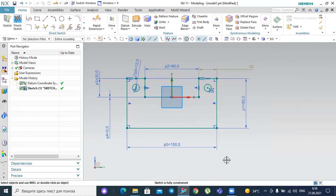So this is the difference between the three constrained systems: under-constrained, fully constrained, and over-constrained. Our goal when working in the sketch environment should always be the fully constrained system using rapid and geometric constraint tools in our toolbar. This will help us increase the accuracy of our sketch. That's all about the three different types of constraint systems — see you in the next lesson.